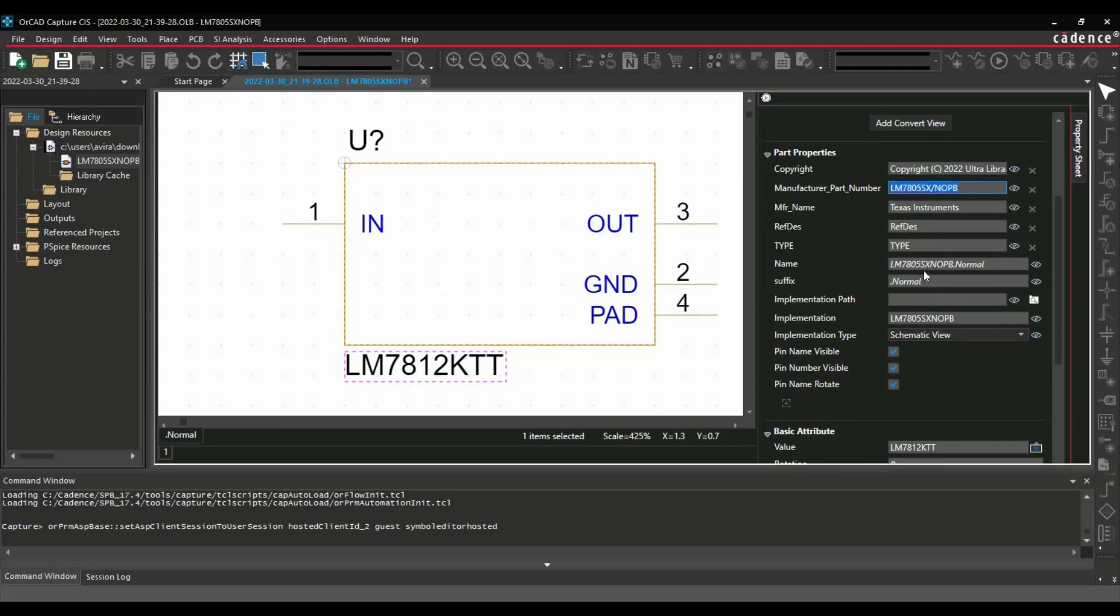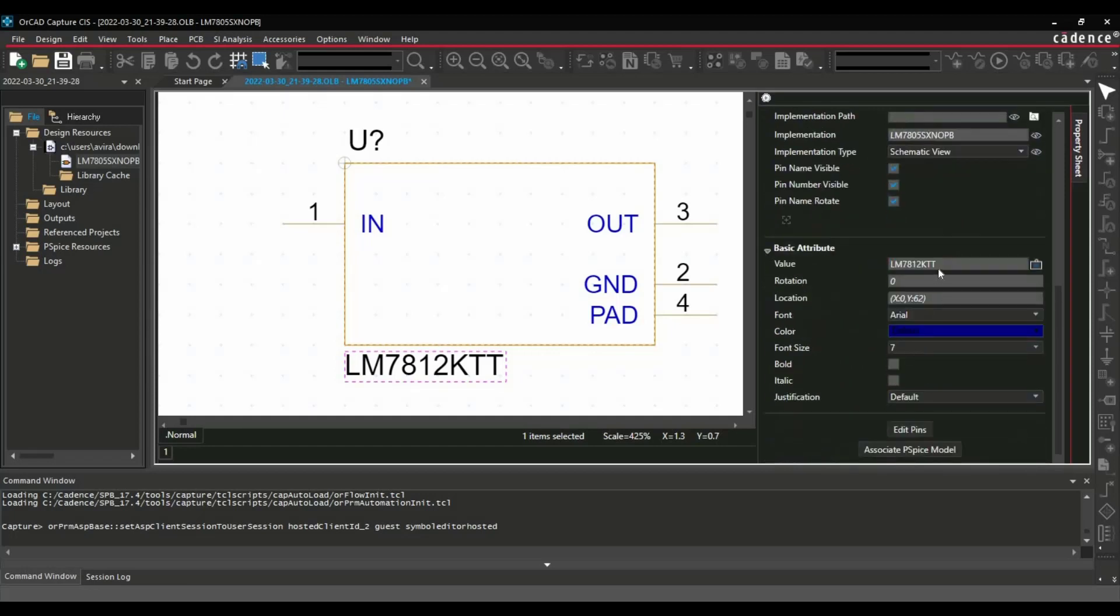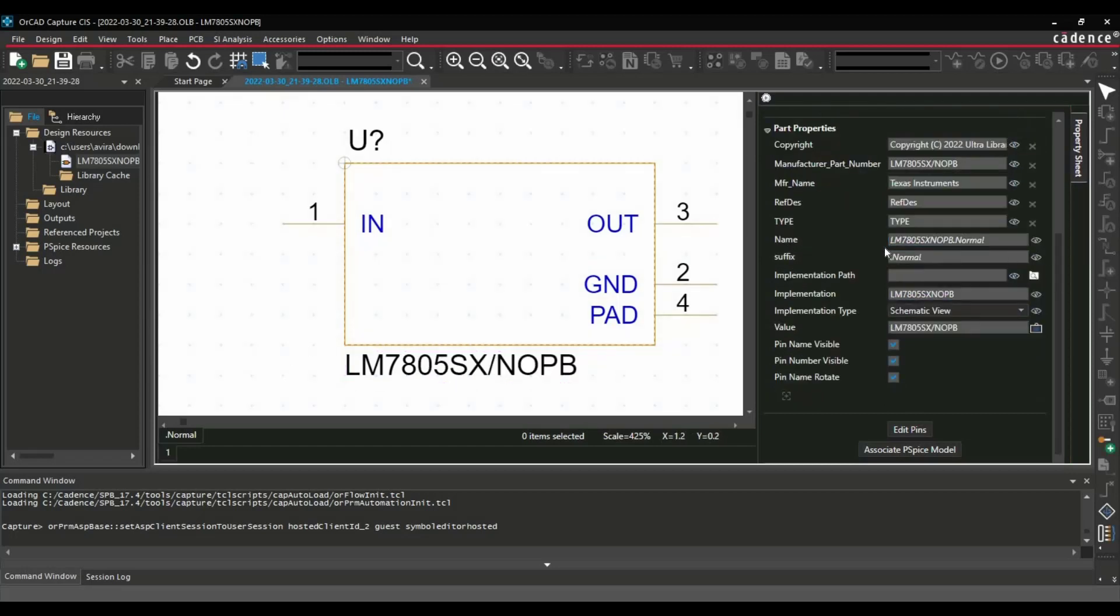What I am going to do, I am just going to replace it on the value section. Make it LM7805. That's it.